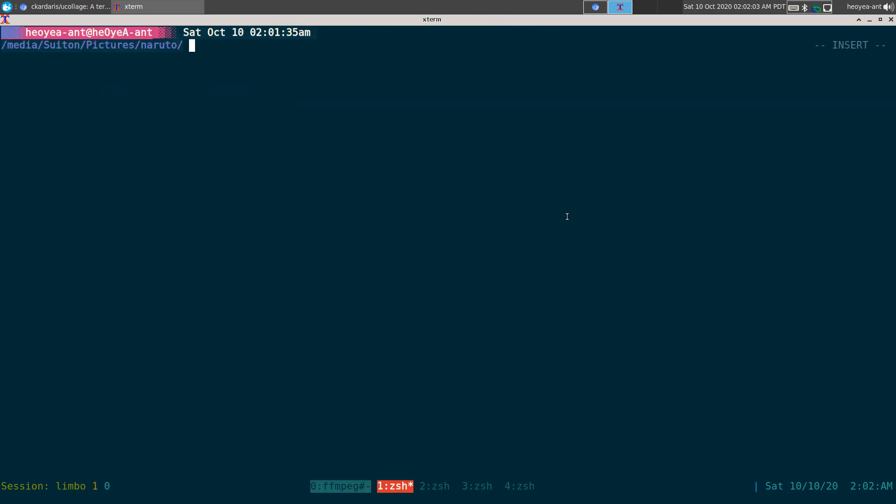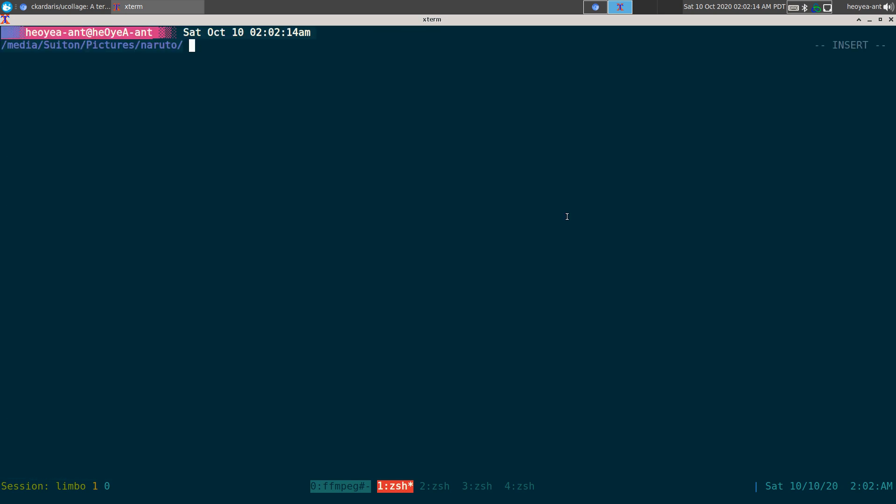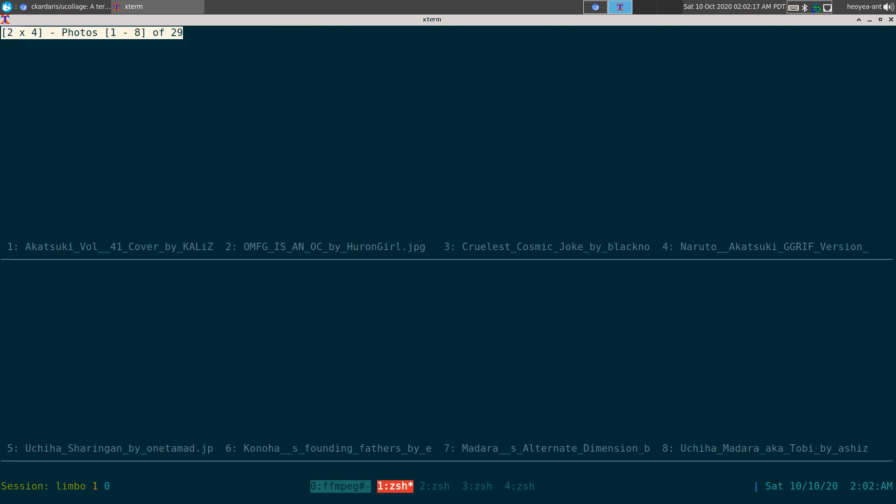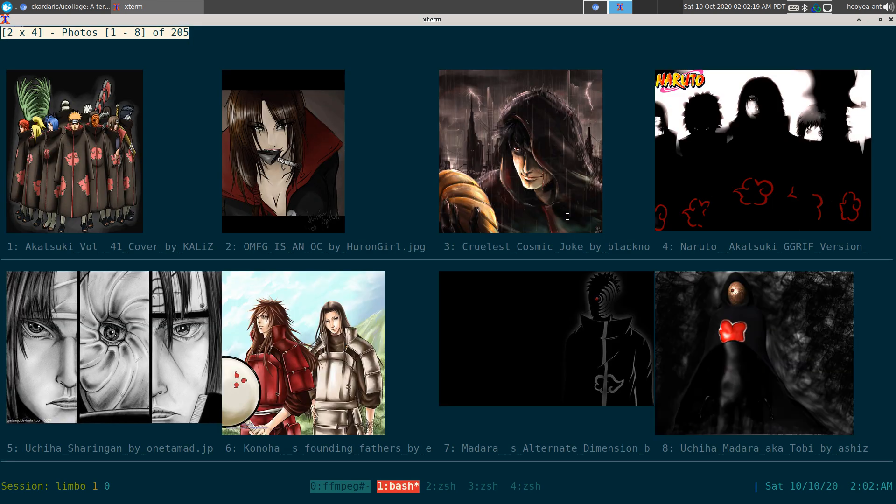Alright, this one's going to be on ucollage. It is a terminal image viewer and this thing is freaking awesome. So let's see here, we have a bunch of images here in this folder. All you have to do is type in ucollage and just push enter, and that's it. Look at this.